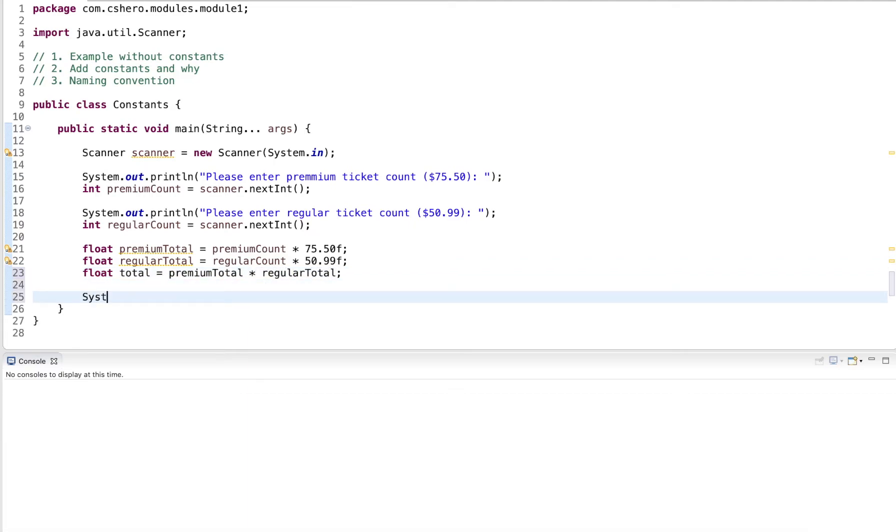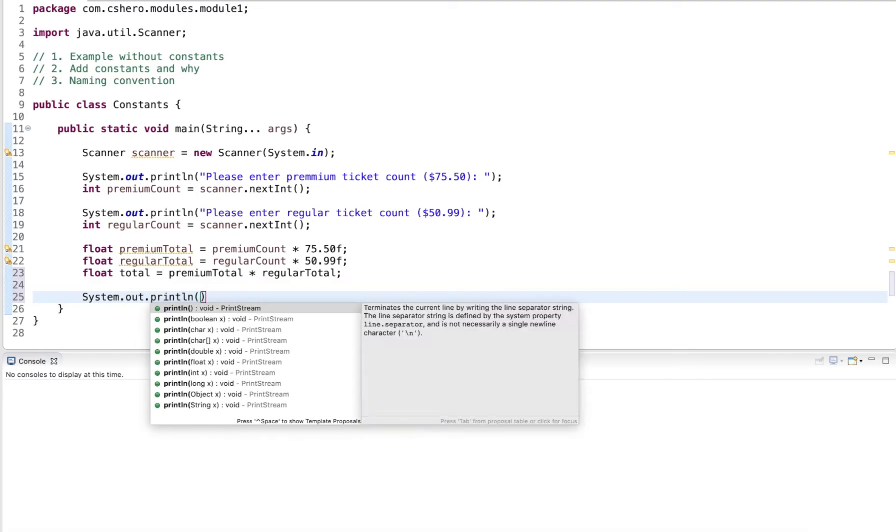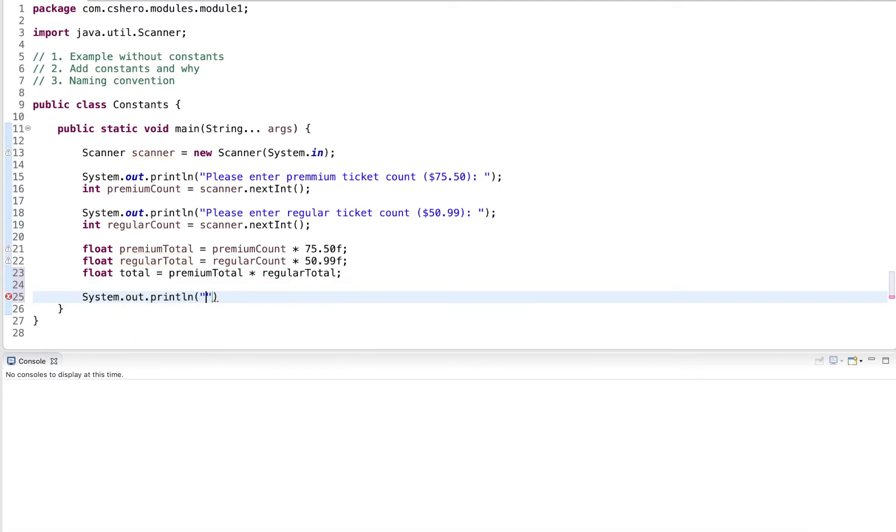And once I have that, I can output it back to the user. So total price is total.